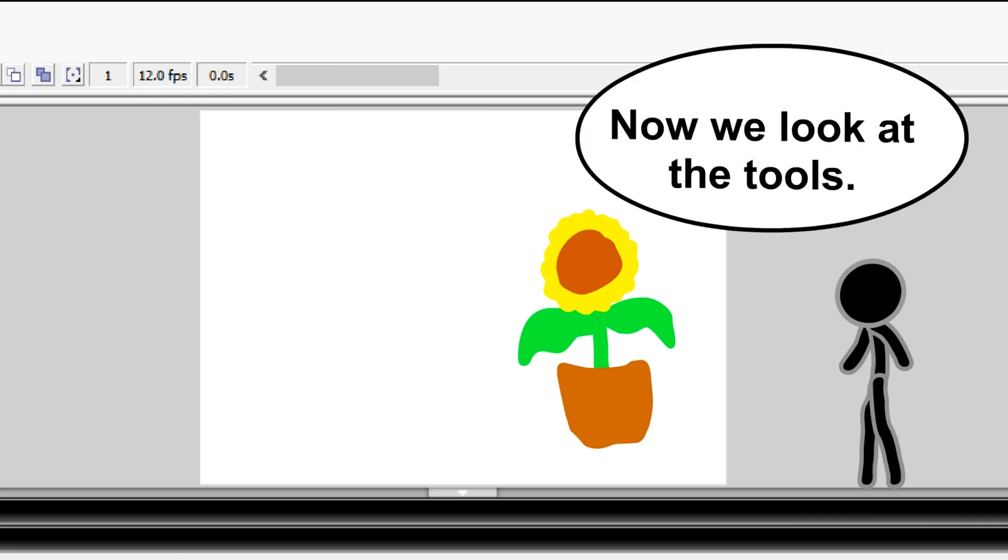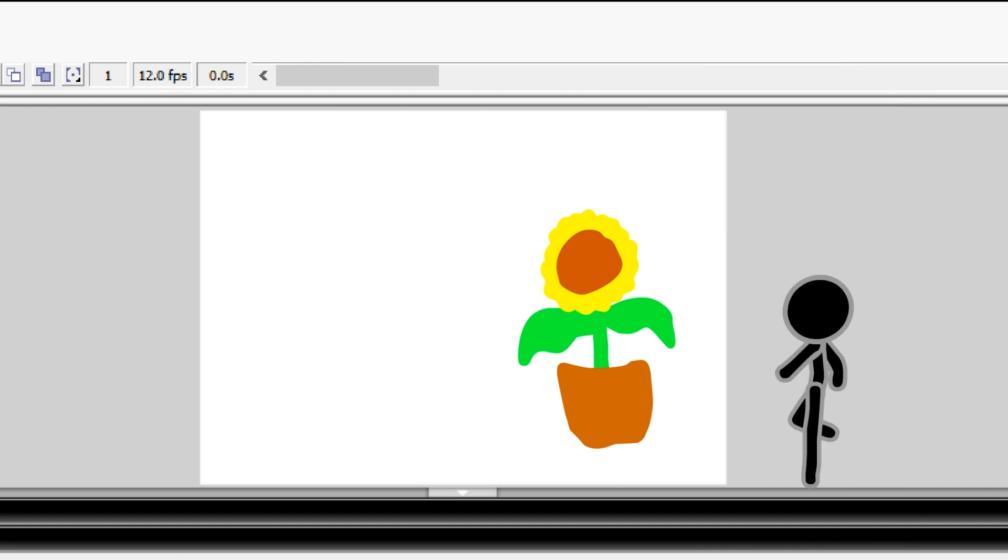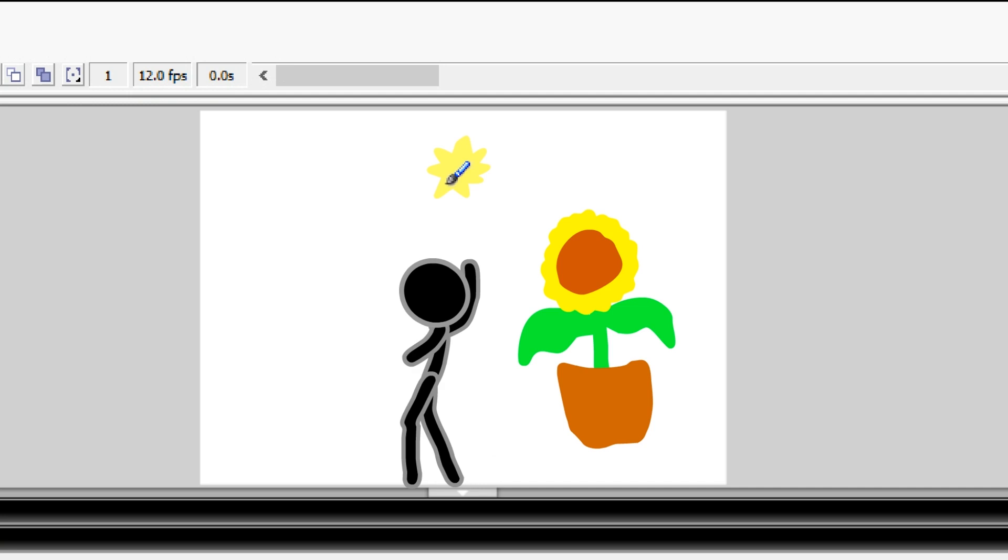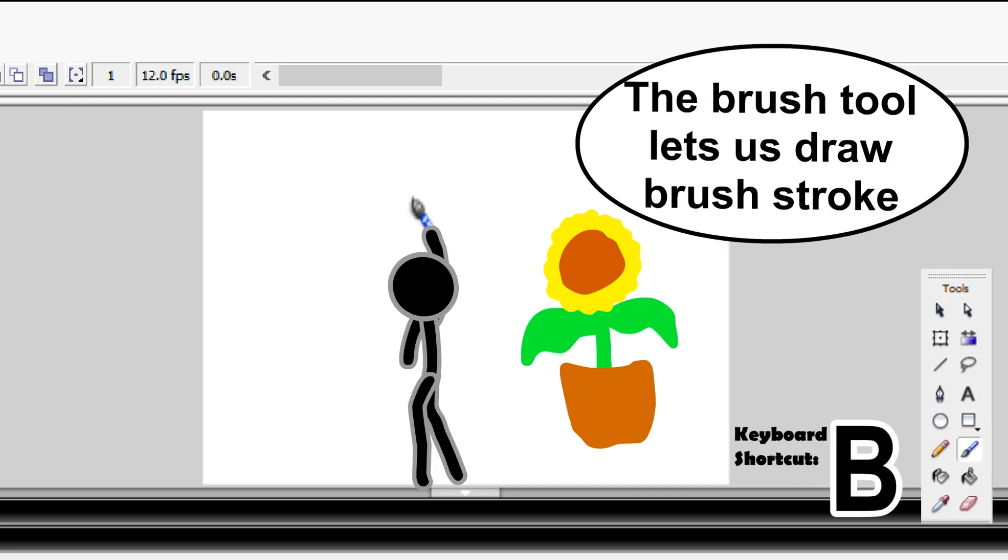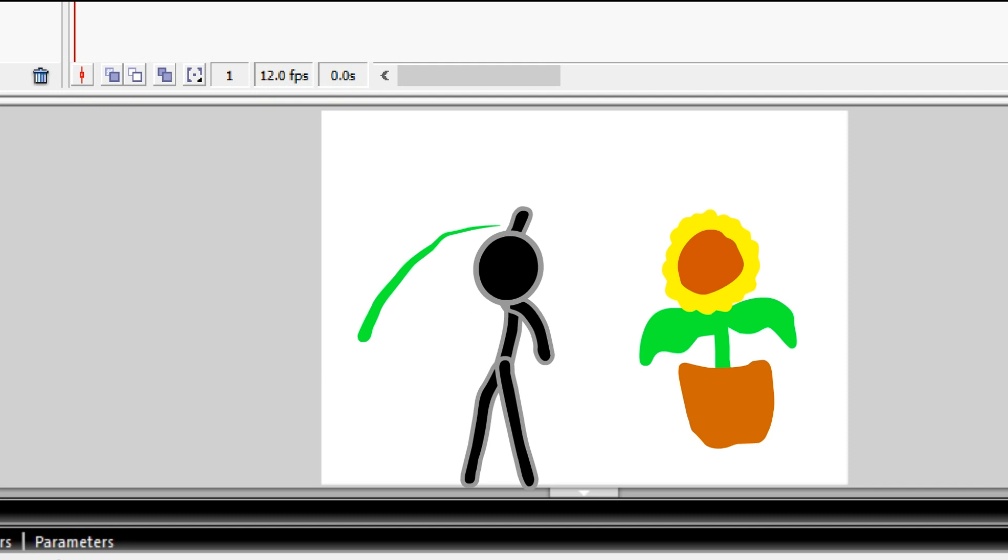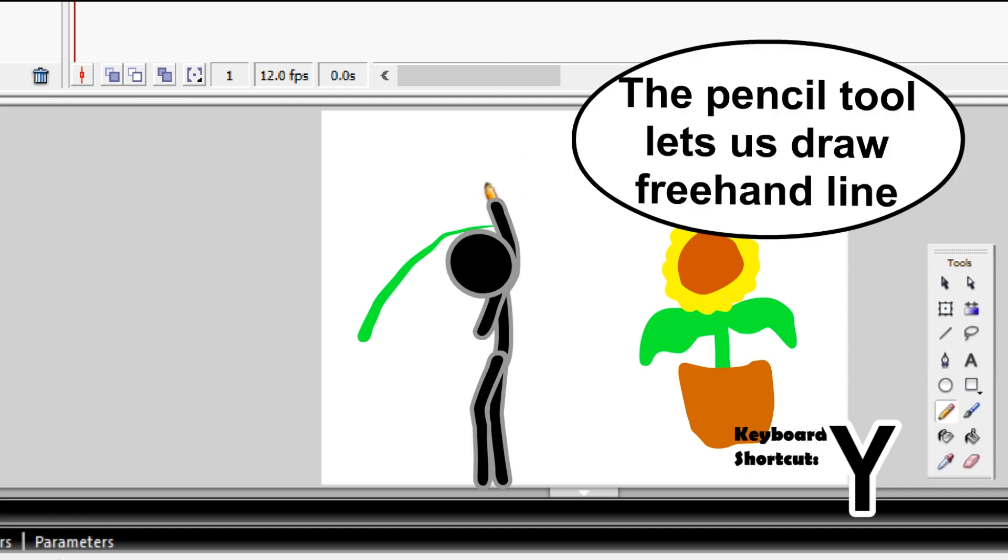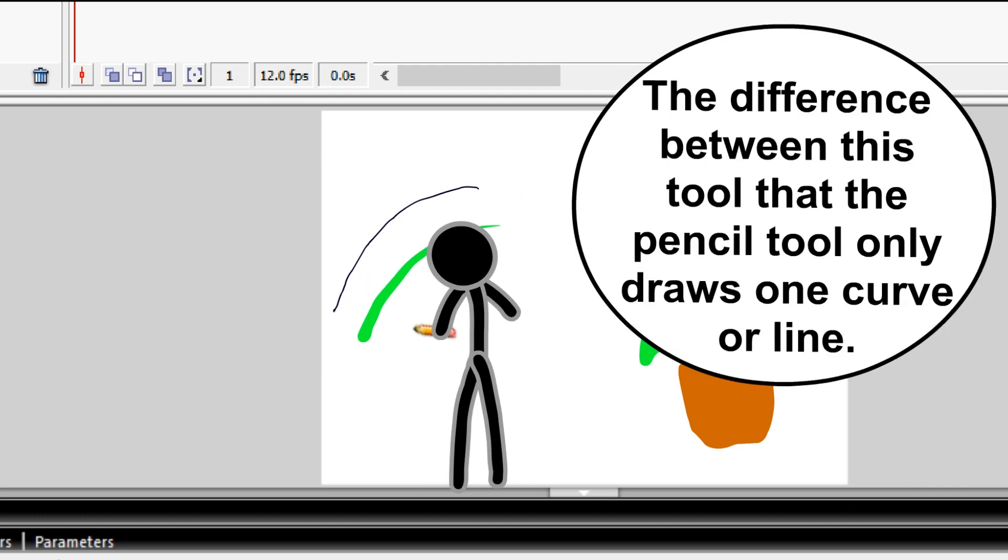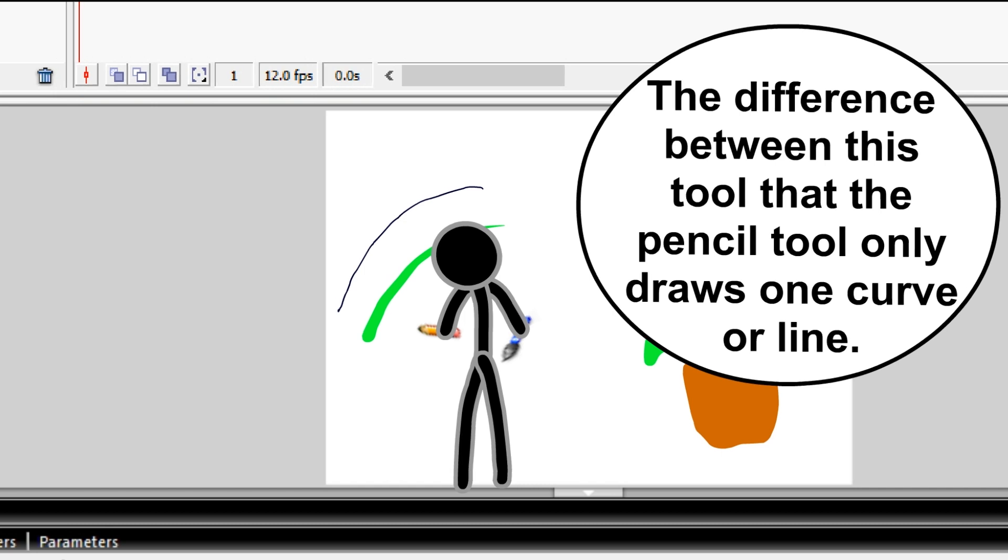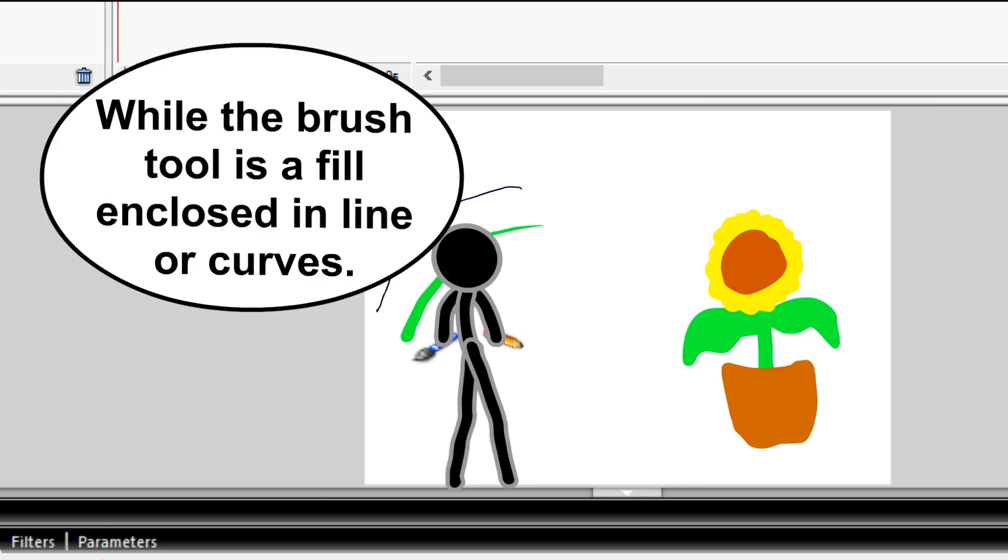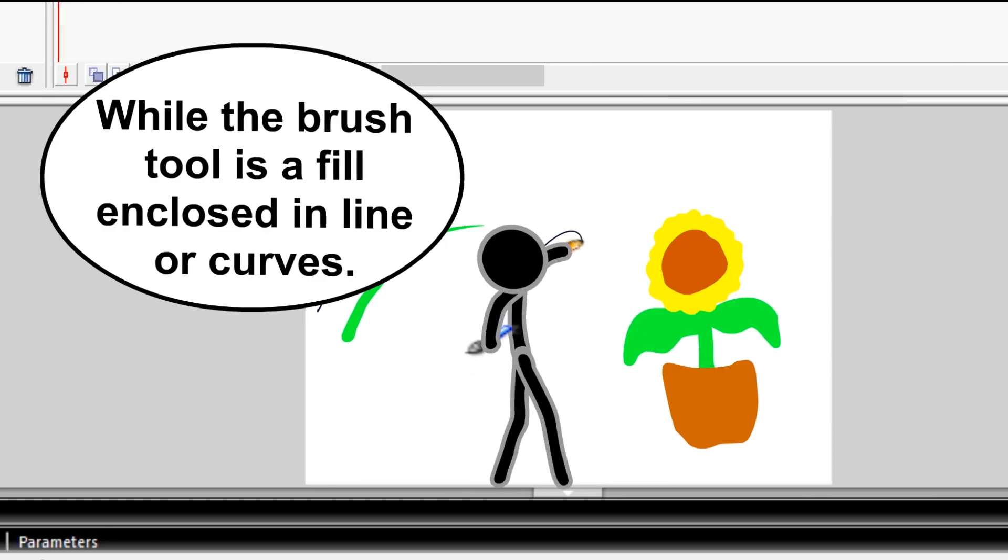Now let's look at the tools. The brush tool lets you draw brush strokes. The pencil tool lets you draw freehand lines. The difference between these tools is that the pencil tool only draws one curve or line, while the brush tool is a fill enclosed in lines or curves.